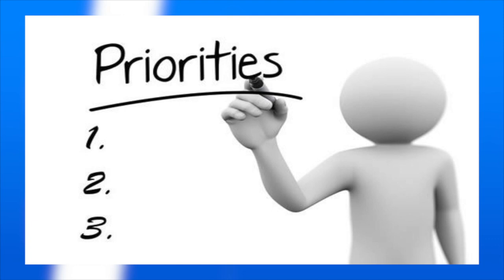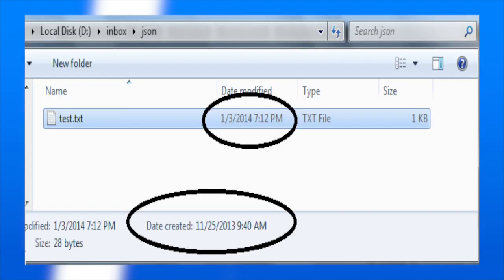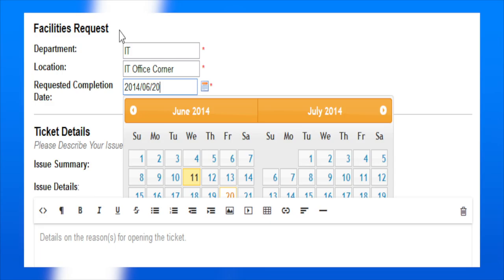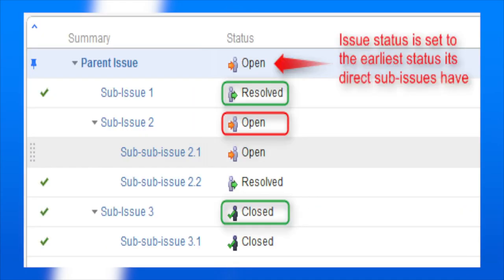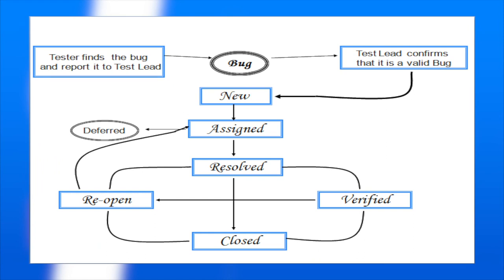Defects are tracked based on various parameters such as defect ID, priority, severity, created by, created date, assigned to, resolved date, resolved by, and status.